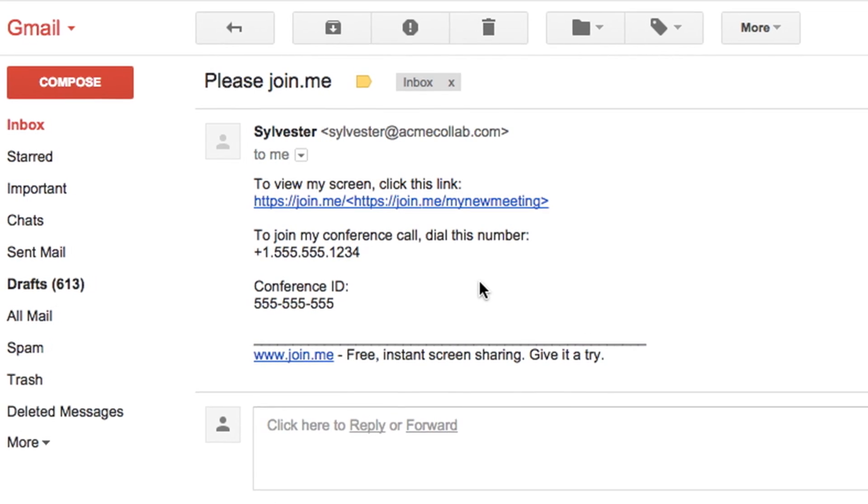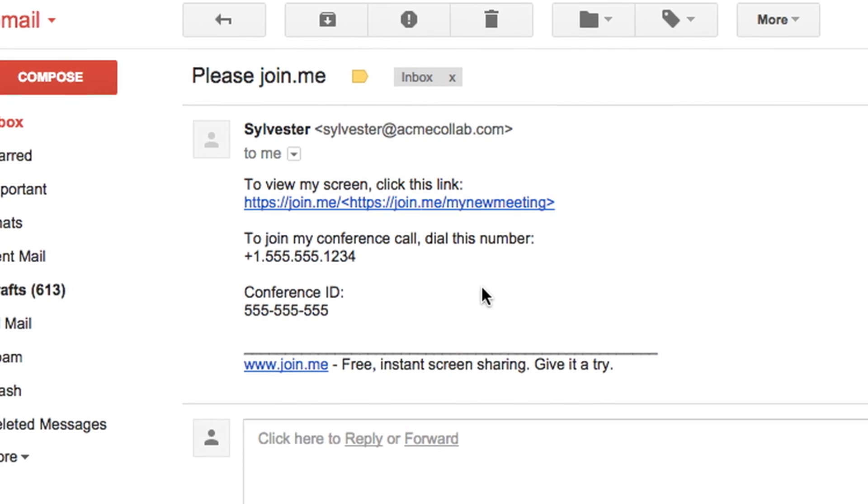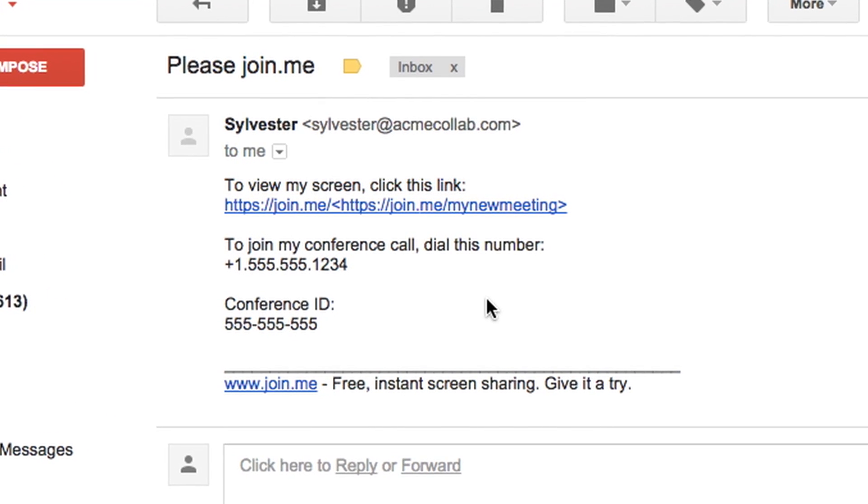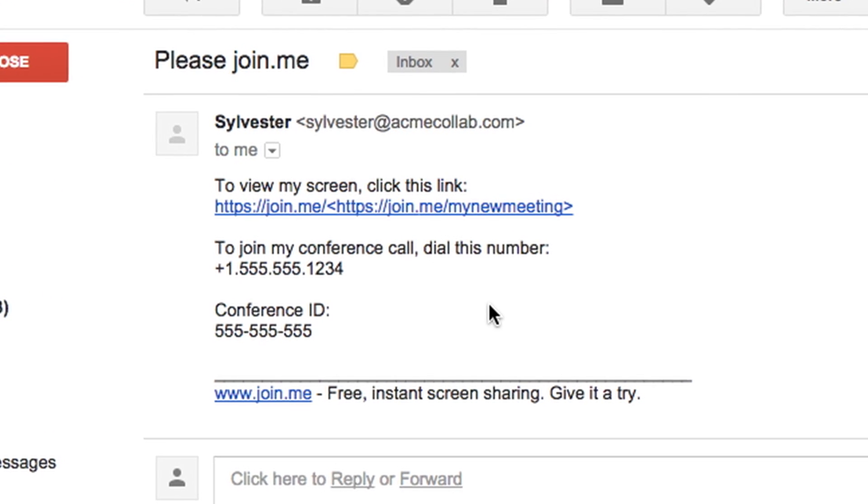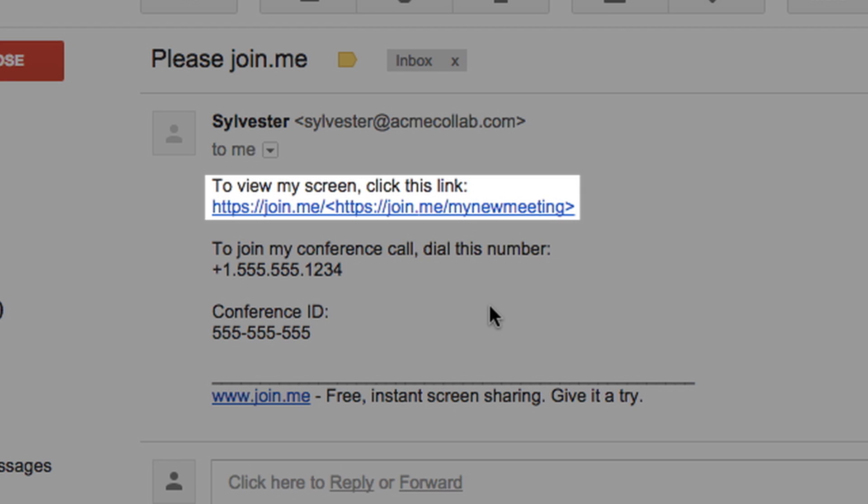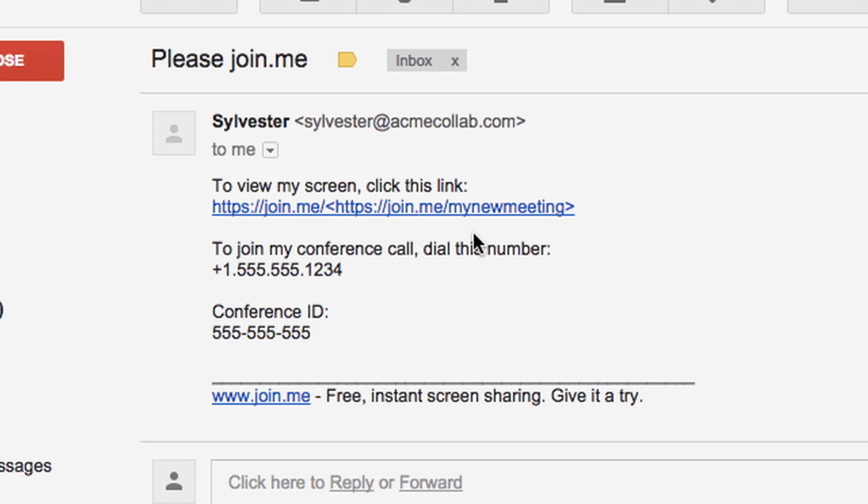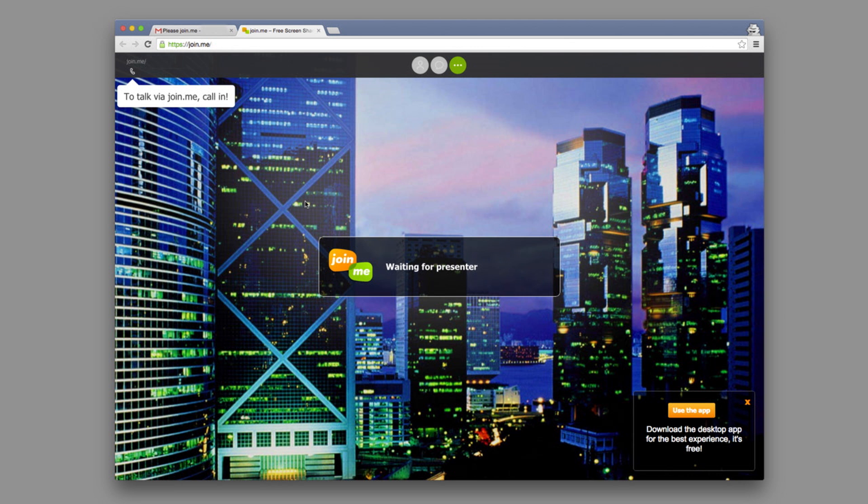The most popular way to join a meeting is by email or calendar invite. Just click on the embedded link and you'll instantly be entered into the meeting through your browser, or the Join.me desktop app if you have it.